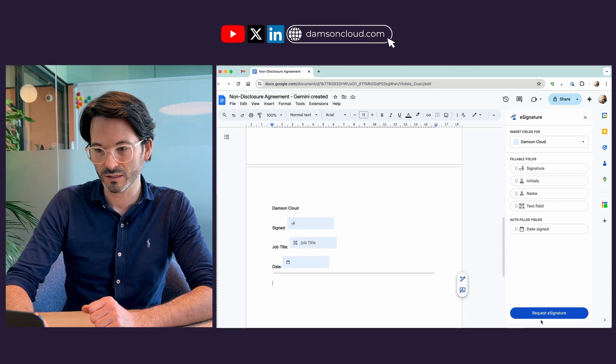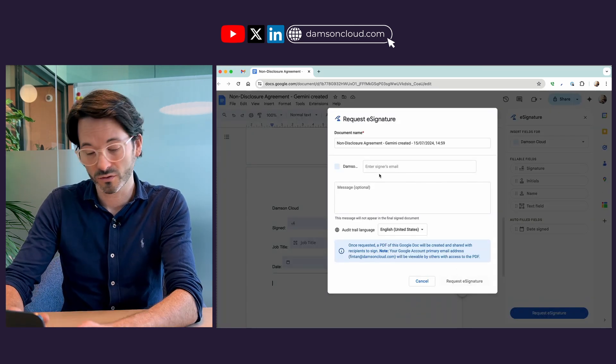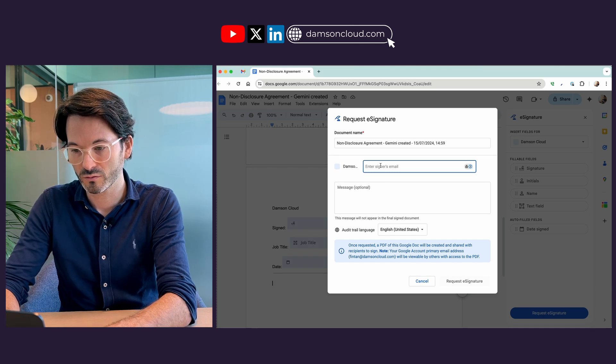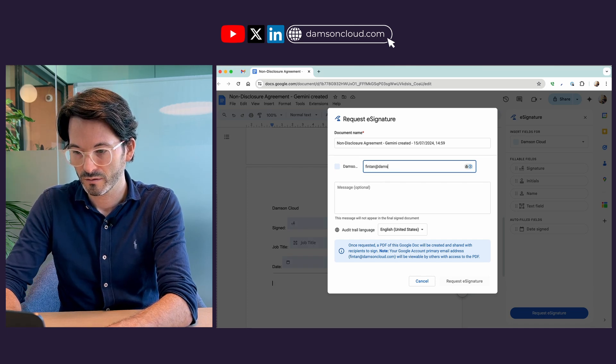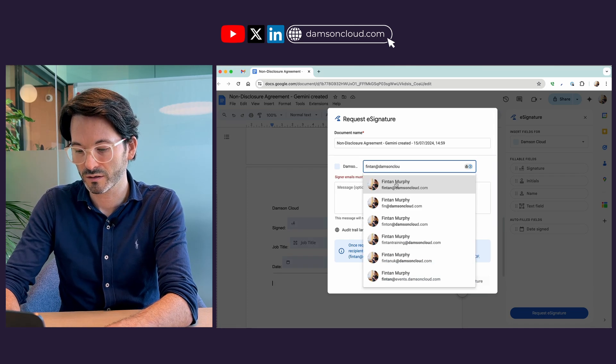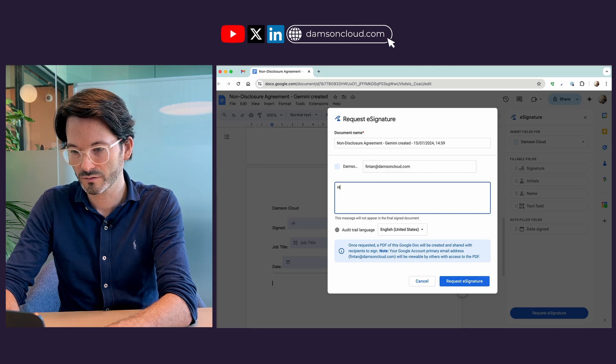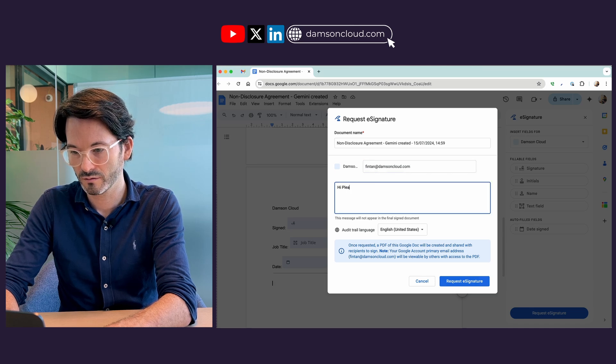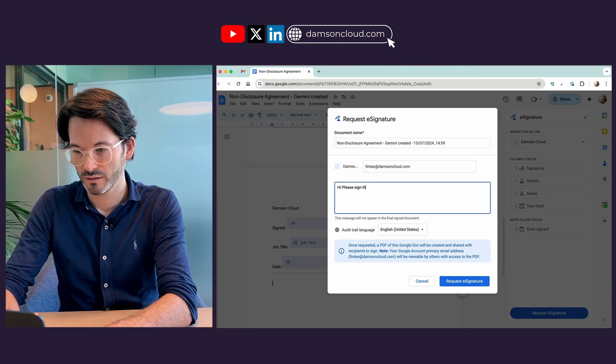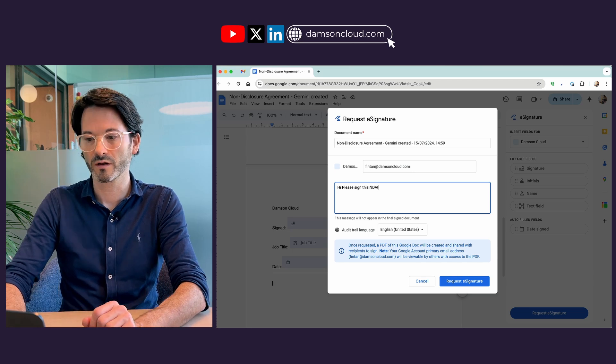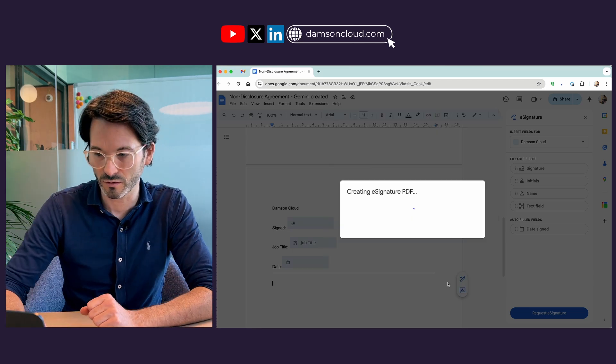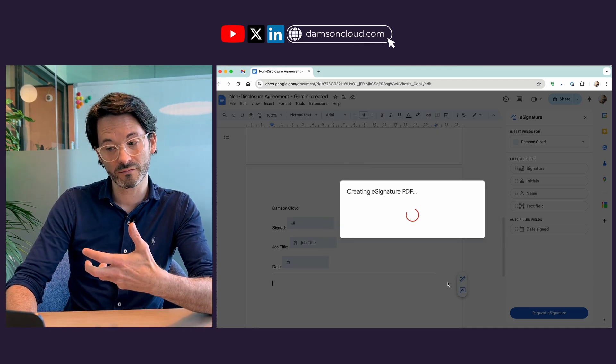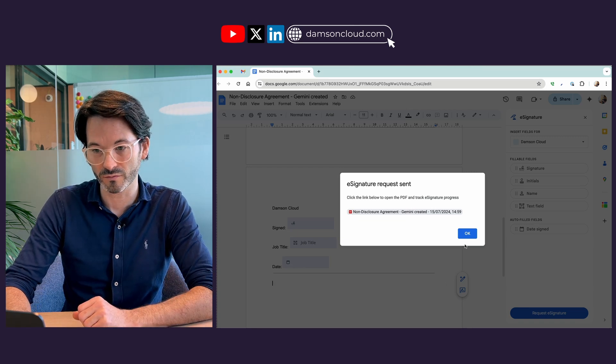So now I can request the e-signature. It's going to ask me for the signers email address. In this case I'm just doing myself and it's predicted me there, and I can say hi please sign this NDA. Okay, and then I can request the e-signature be sent off. It will create a PDF and then it will send it off for signature.